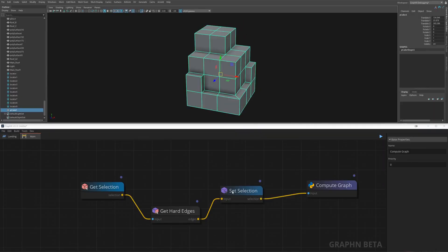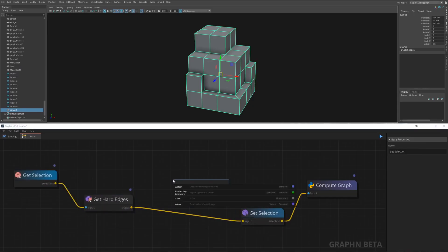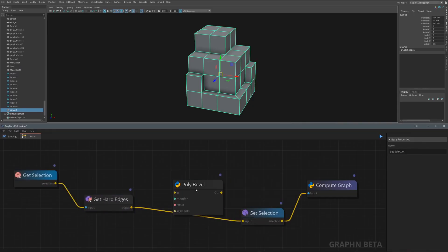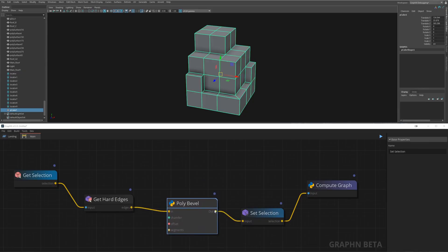To bevel the object let's hit space again and write bevel. Let's connect this node to get hard edges and that's it, you just finished your first tiny but useful tool in Graphen.